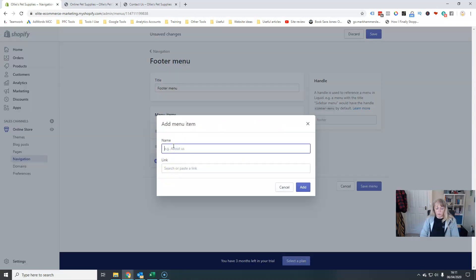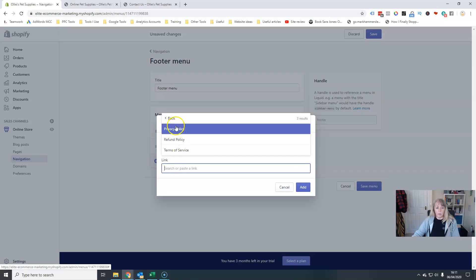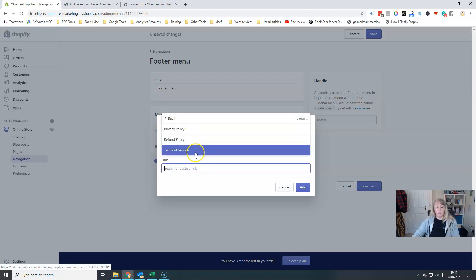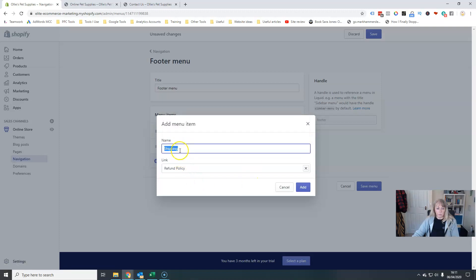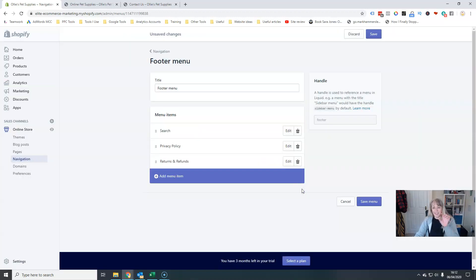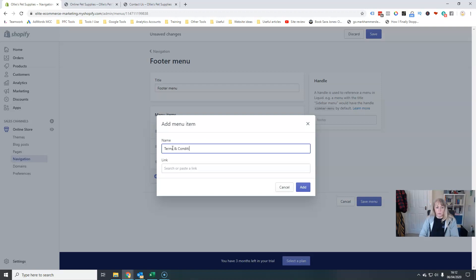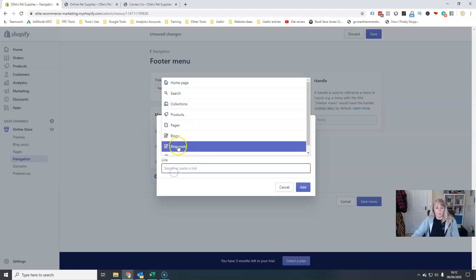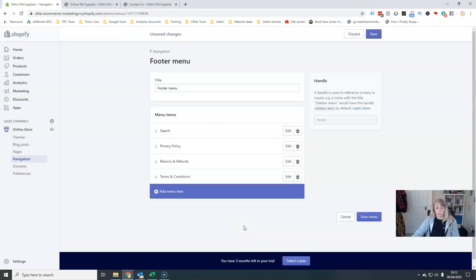I'm going to do my shipping. I'm going to go to policies. Oh, I didn't save a shipping one. There we go. I'm going to go to refund then. Returns and refunds. That's if you remember, I didn't save a shipping policy. That's why I didn't come up there. And then finally terms and conditions, policies, terms of service. There we go.